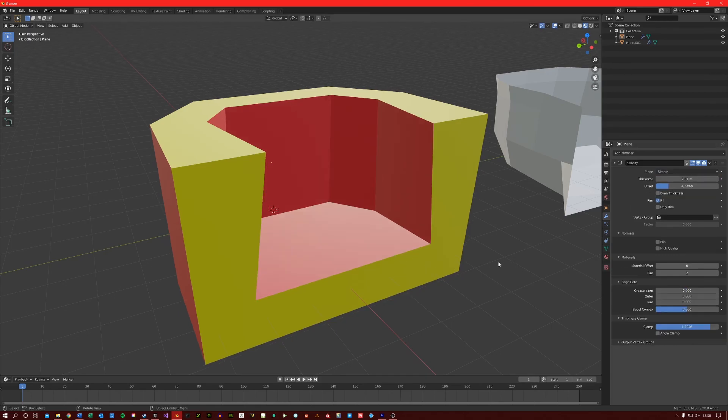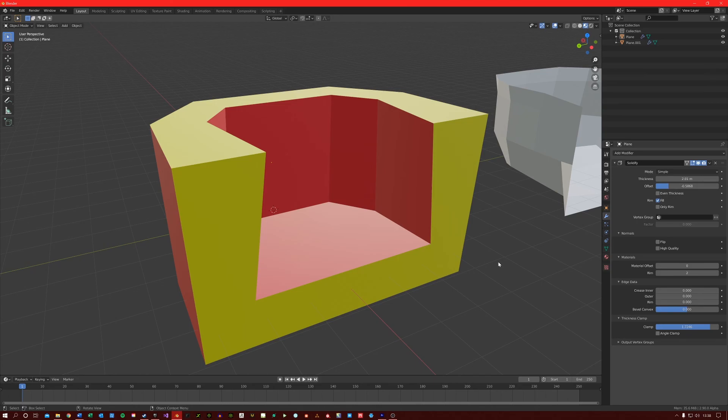I hope this video has helped you to understand the solidify modifier a bit better. If you want to stay up to date with more content like this, then make sure you subscribe. I will see you in the next video.